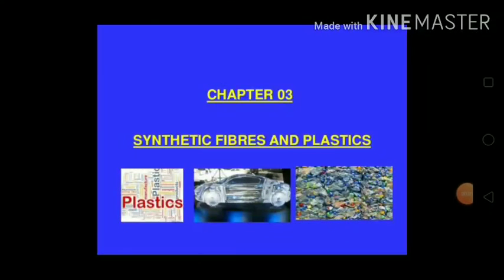Good morning students. Today we are going to discuss Chapter 3 - Synthetic Fibers and Plastics, Part 3. In this video, we are going to discuss problems arising out of the use of plastics.